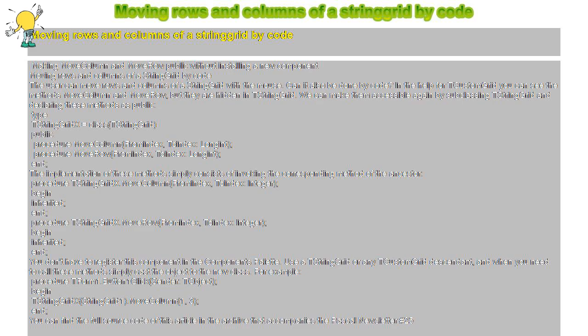Procedure MoveColumn FromIndex ToIndex LongInt. Procedure MoveRow FromIndex ToIndex LongInt. End.